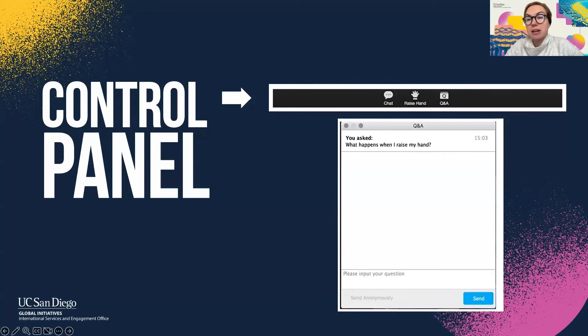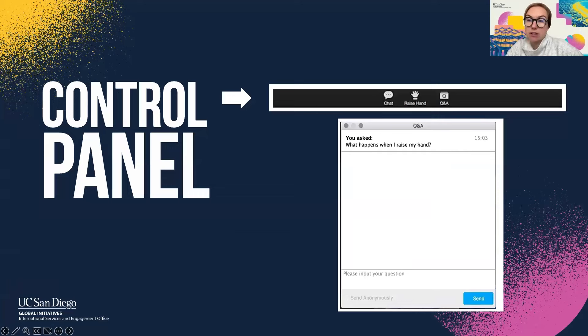Please note, we do invite folks to wait to see if their questions will be answered during the content of today's webinar, but we always have dedicated time at the end of each webinar for open question and answer.